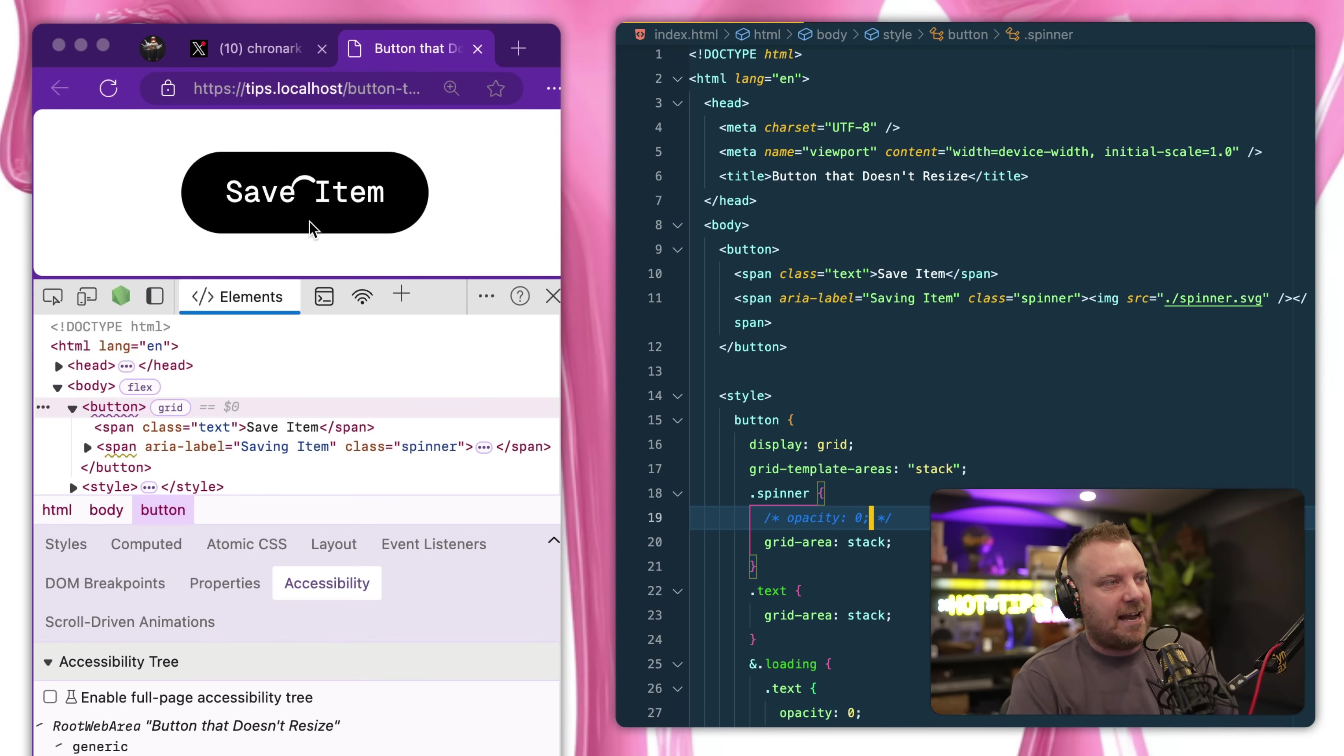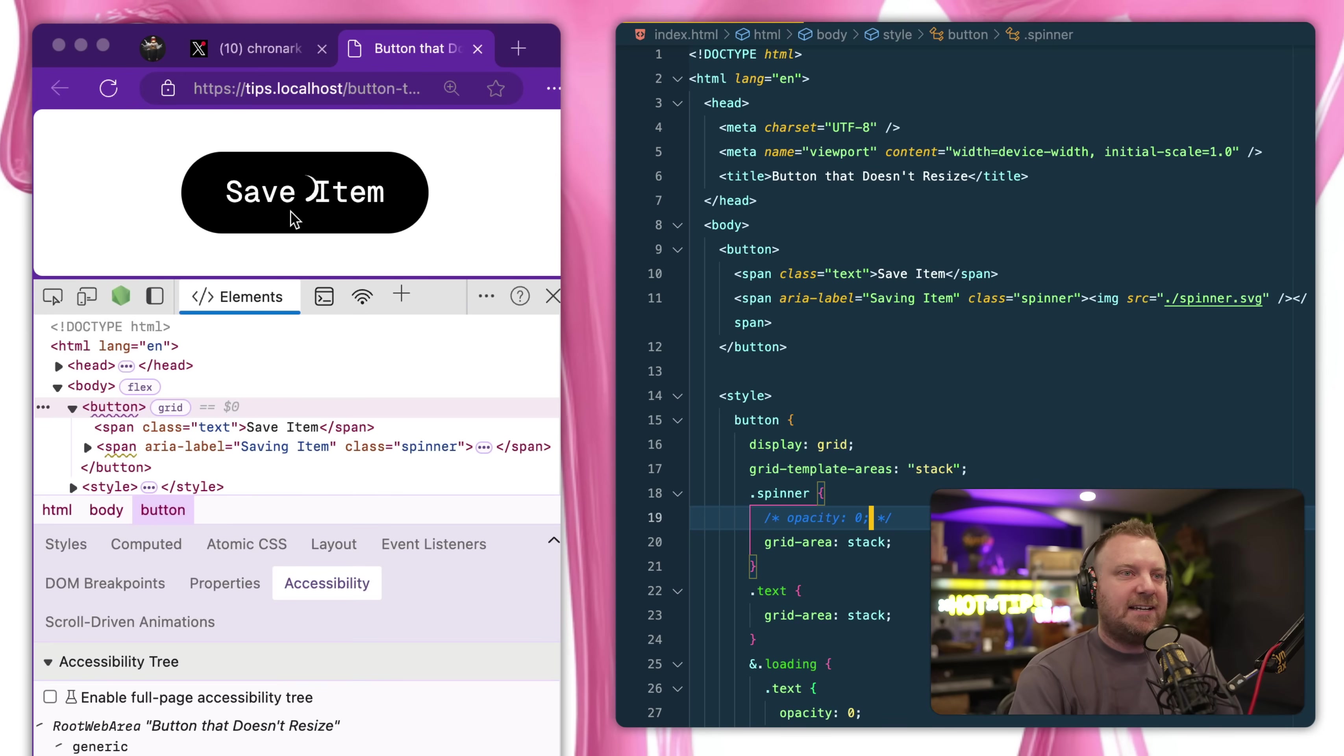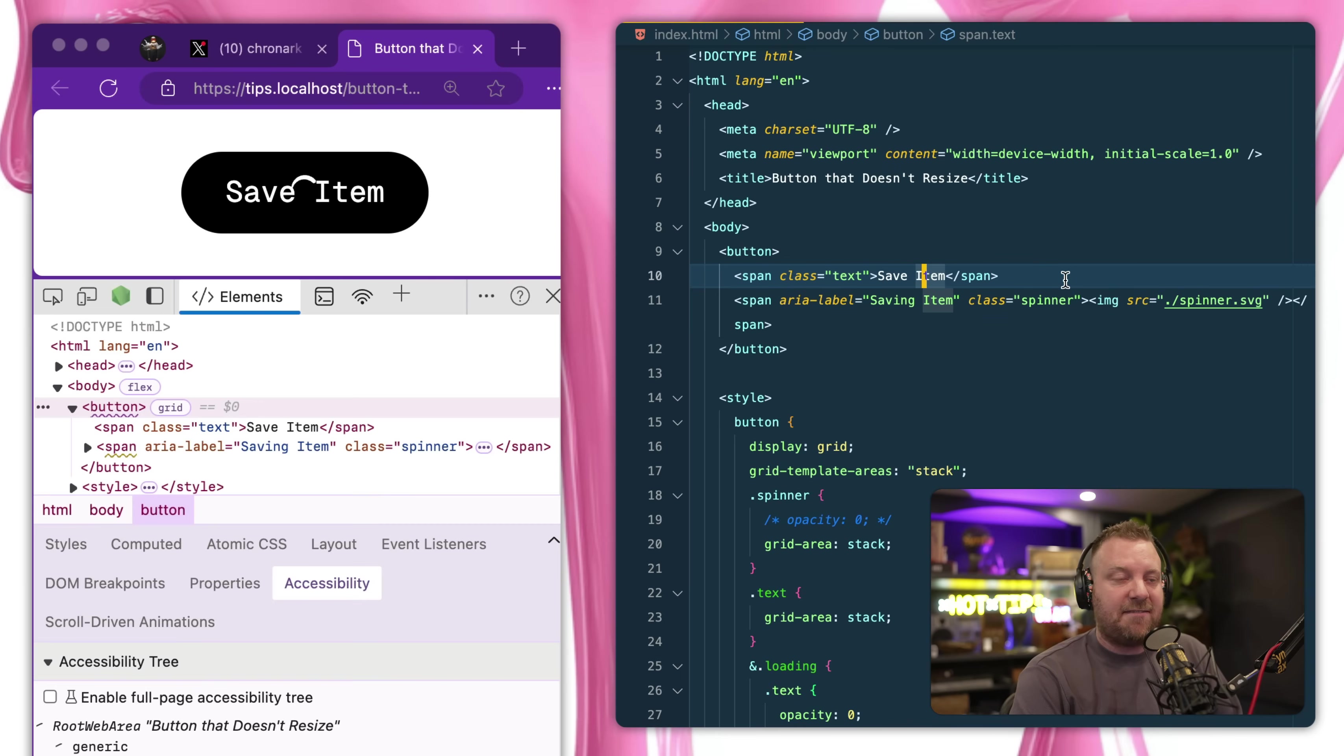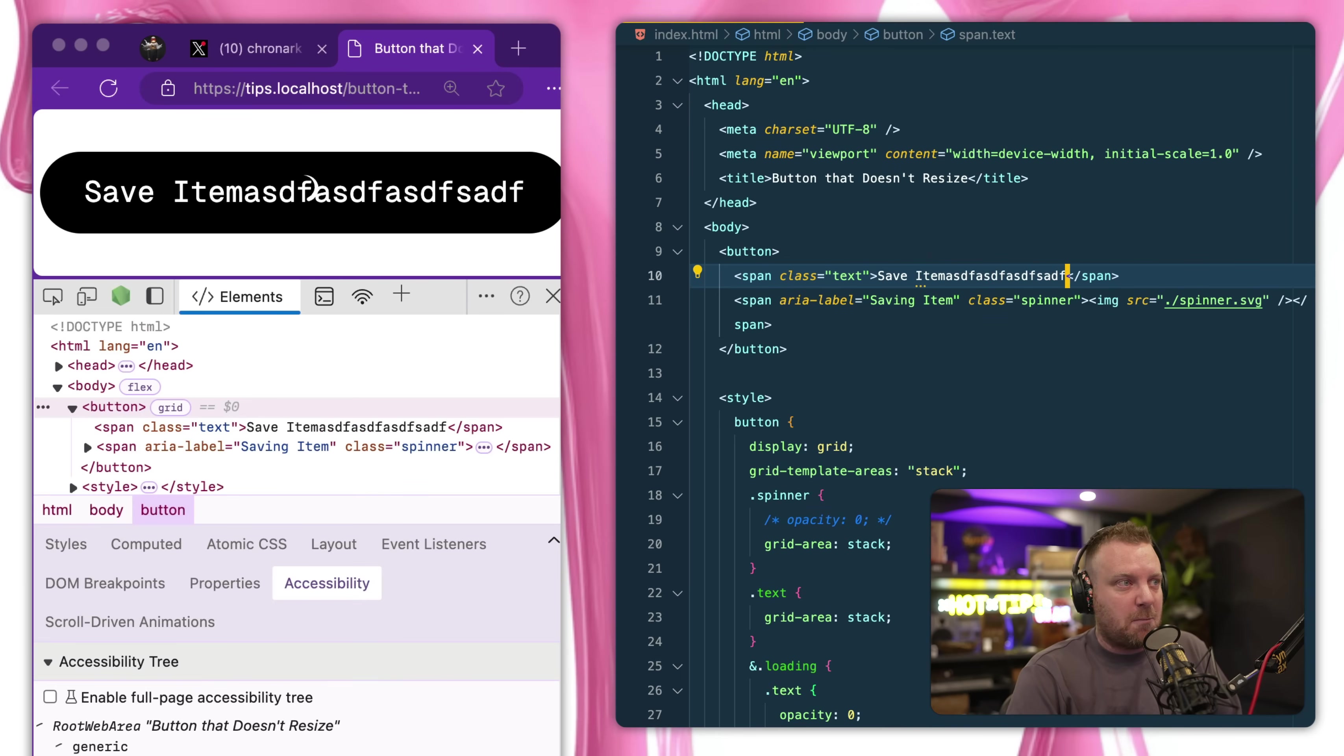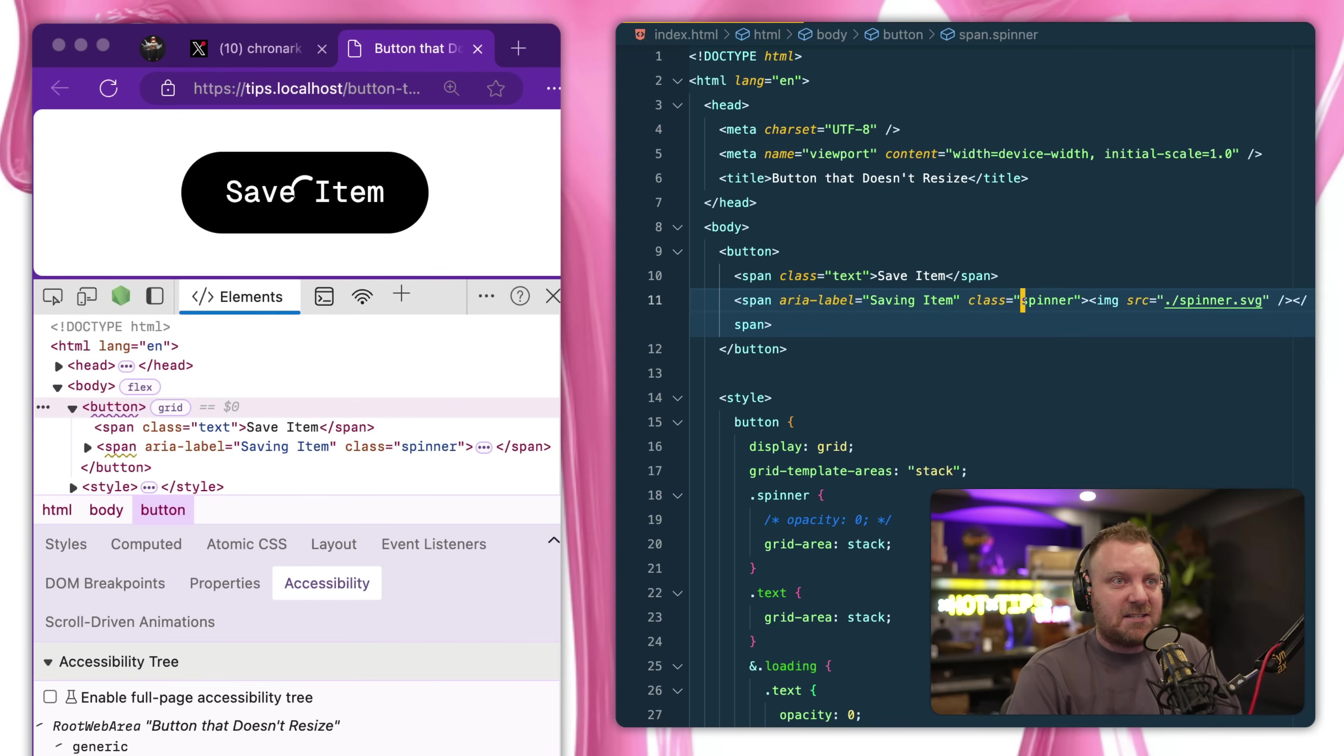Now if I take the opacity of the spinner off real quick, you'll see okay, now the items are stacked on top of each other and the largest item is going to define how big it is. So in my case save item is the largest, and if I made that larger the button gets larger.